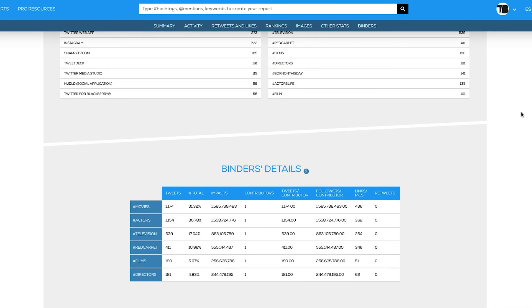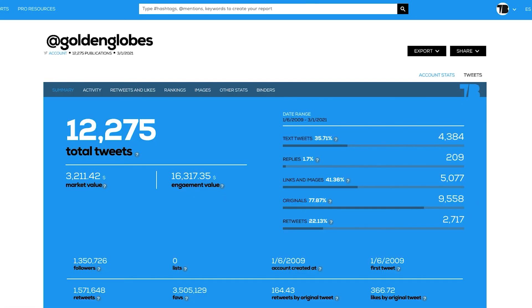You will also be able to use our advanced features in the Twitter account report. Getting a detailed analysis of the tweets shared by a Twitter account has never been easier. Check out the report and contact us if you need any assistance.